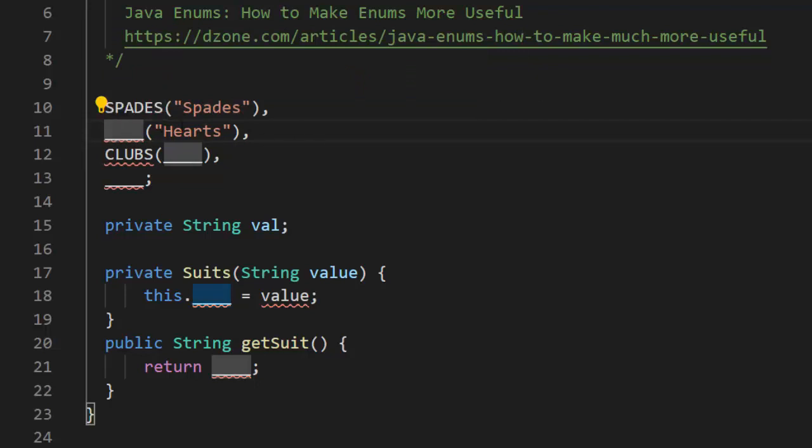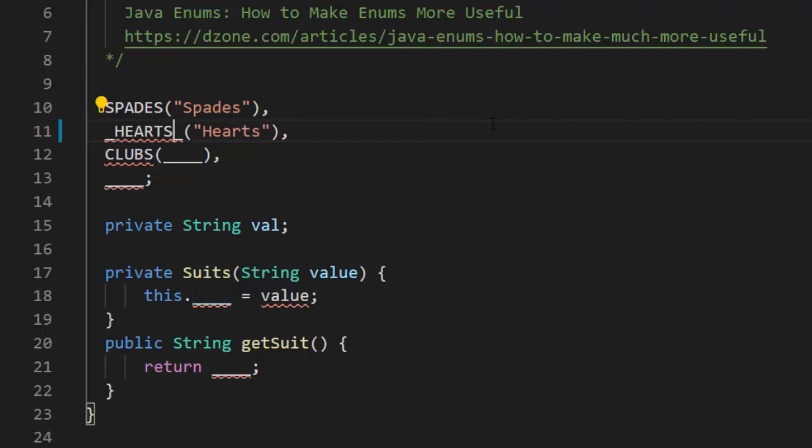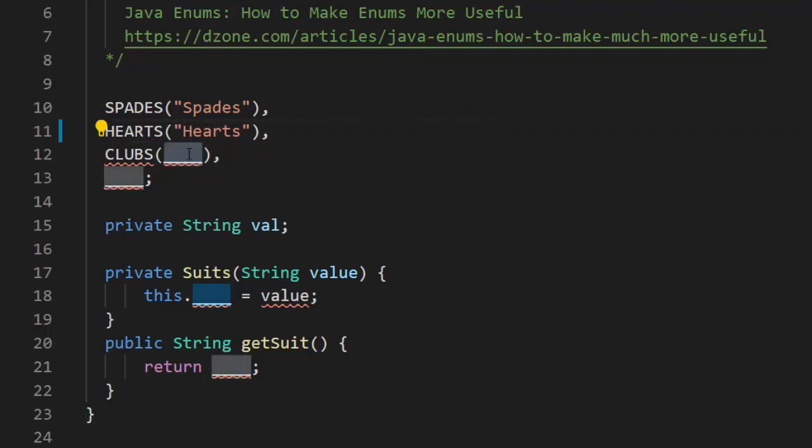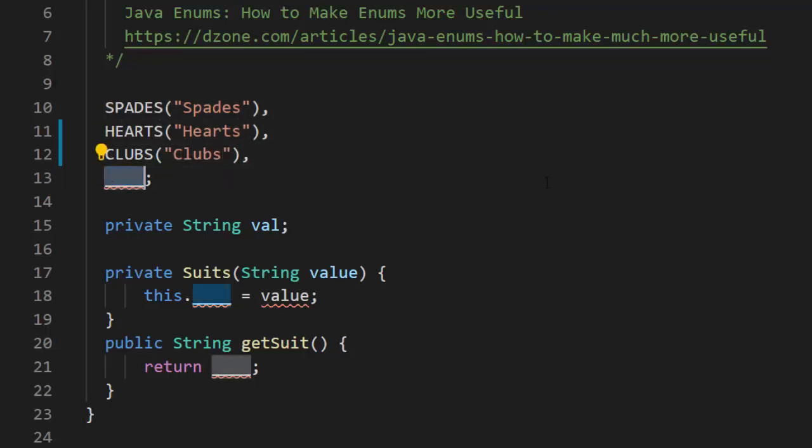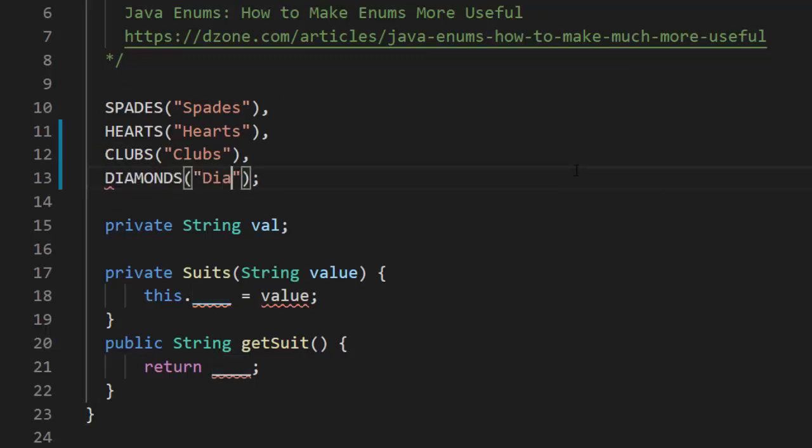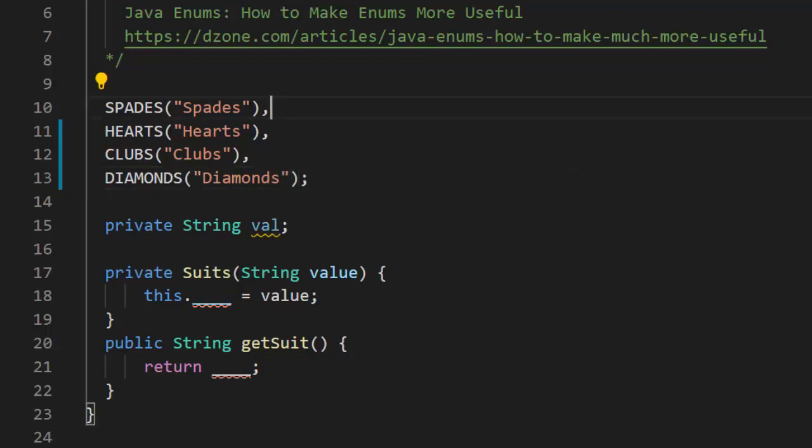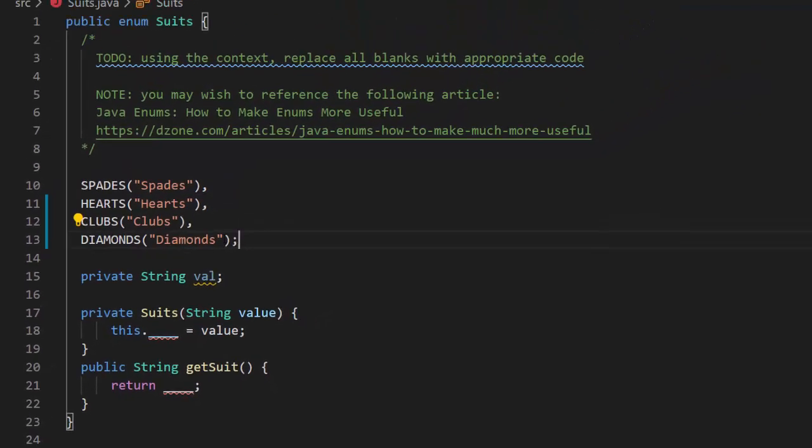Now, we already know in the string here, it's hearts. So, we're going to write out hearts. Clubs. We put in a string. Then you need to know what the last suit of a card game is. That is diamonds. I just want to remind you, when you're doing your enumerator, in this case suits, you separate them all out with commas except for the last one, and we put the semicolon there.